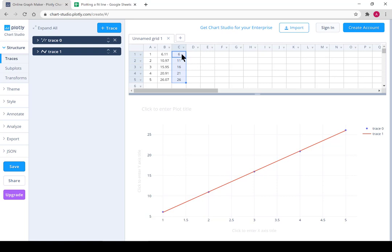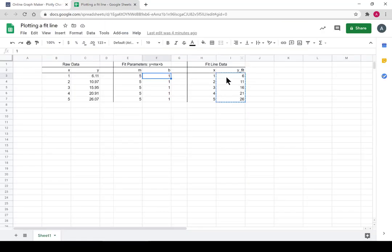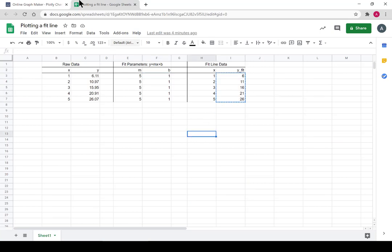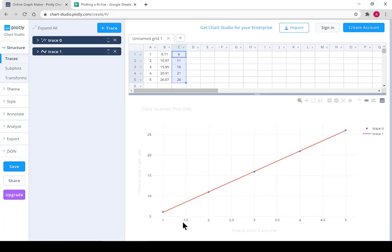So we can't just give it m and b. We have to give it numbers that are on that line. So we make those numbers and then we can throw them in Plotly and plot. Anyway, that concludes this video.